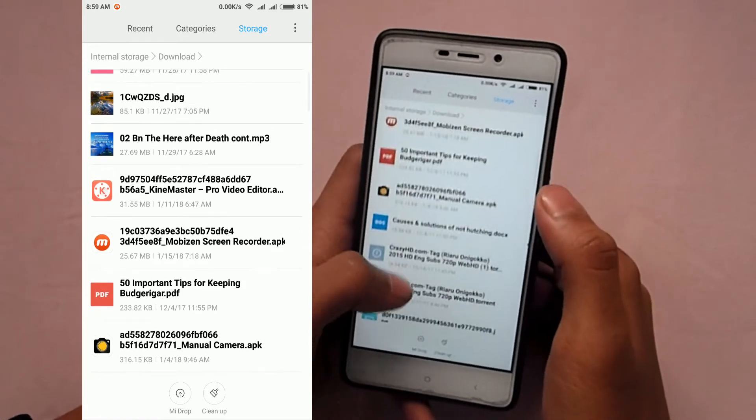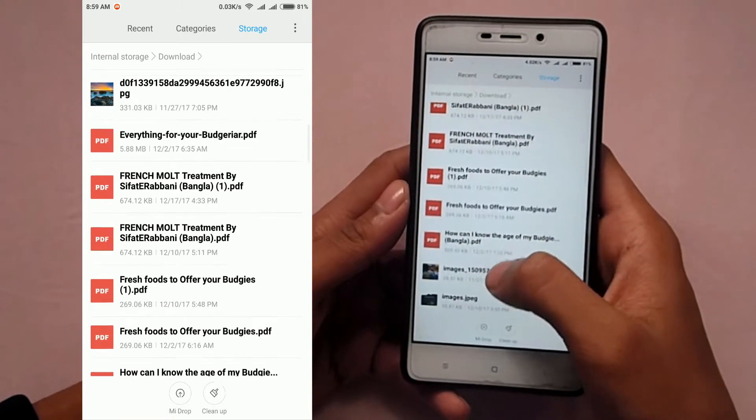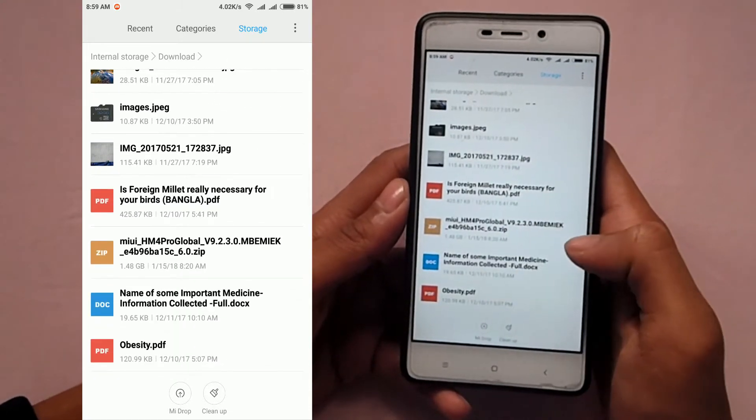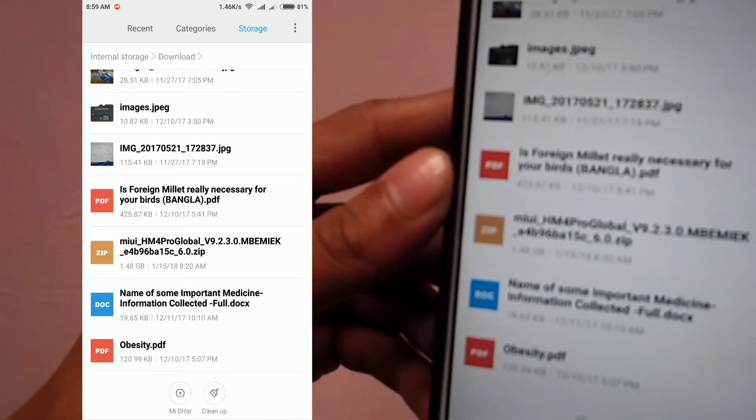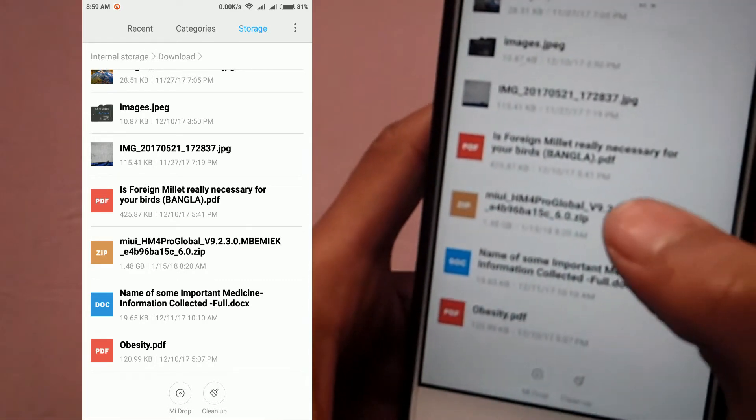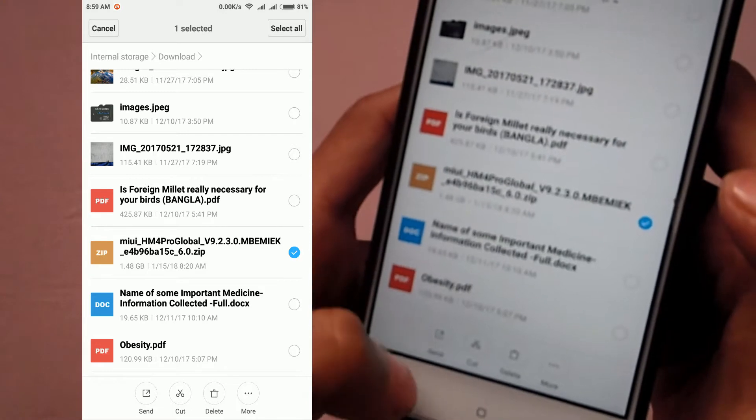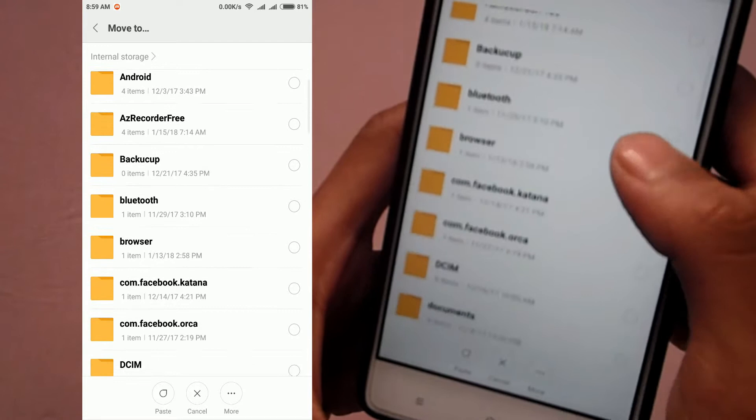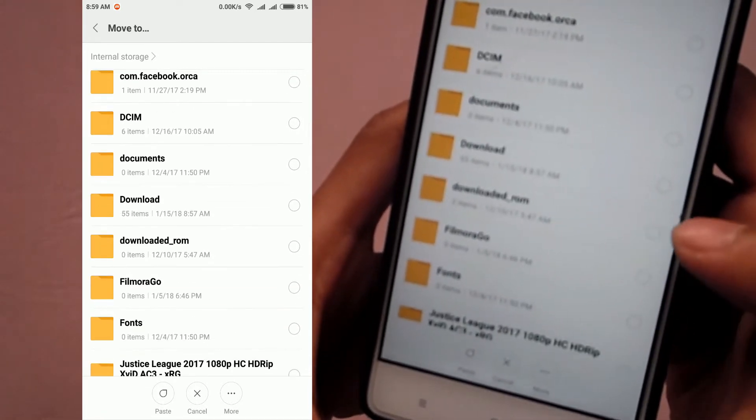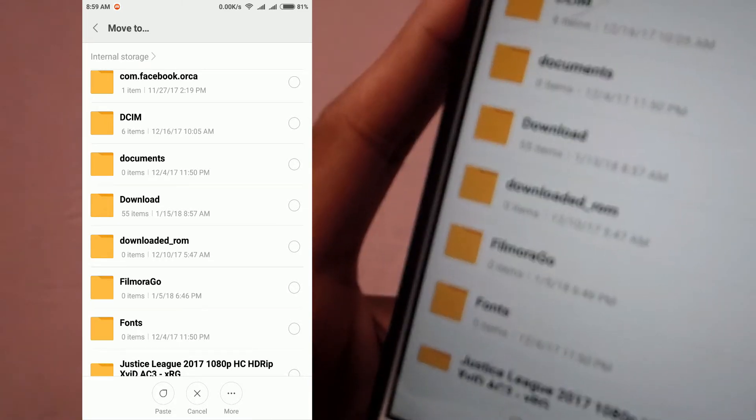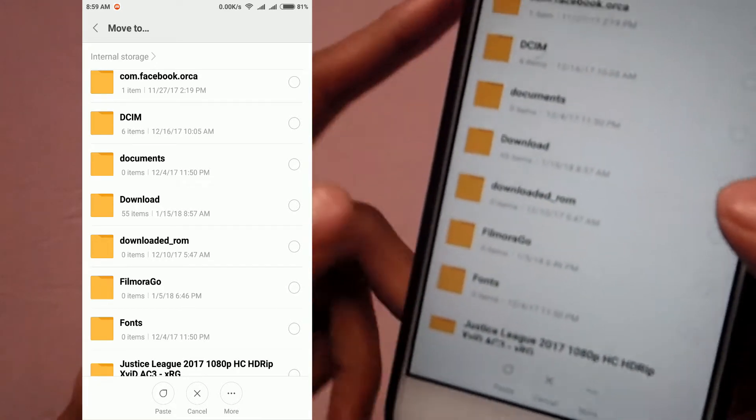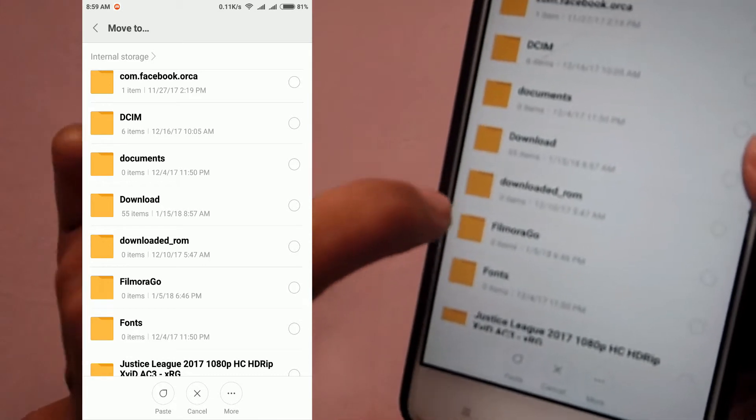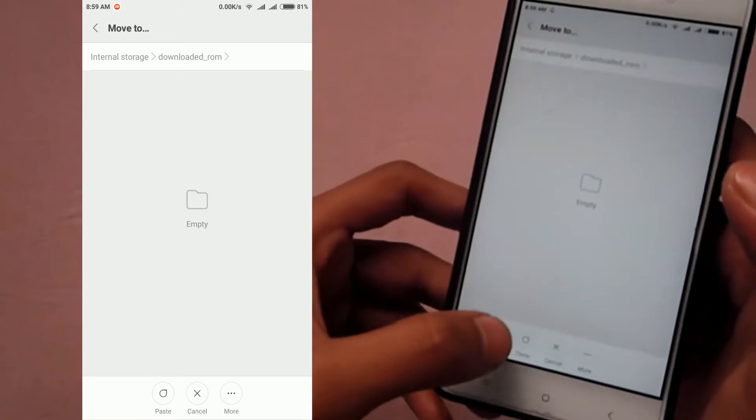You have to find the file that you downloaded. Here you can see I have found the folder MIUI HM4 Pro Global version 9.2.3.0. Then we have to move it to downloaded_ROM. Here you can see downloaded_ROM. It will be in the internal storage. If your device does not have the downloaded_ROM folder, then you can create one. Just type downloaded underscore ROM. Then we have to paste the folder that we copied.